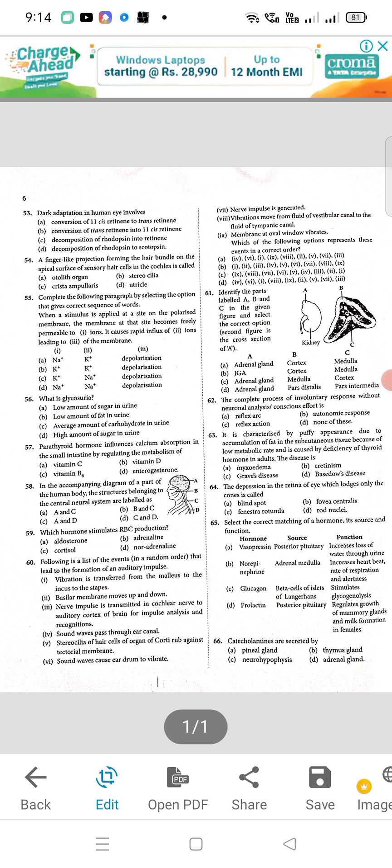Question 59: which hormone stimulates RBC production — the correct answer is C, cortisol. Question 60: answer will be option A. Question 61: A will be the right option. Question 62: complete process of involuntary response without neuronal analysis or conscious effort — C is correct, reflex action. Question 63: the correct answer is E. Question 64: the depression in the retina of the eye which lodges only the cones is called — option B, fovea centralis.